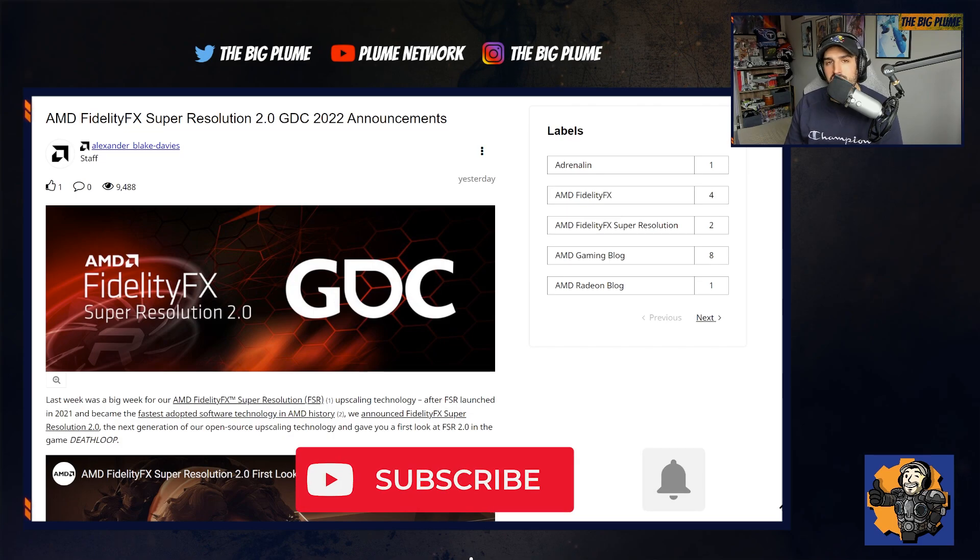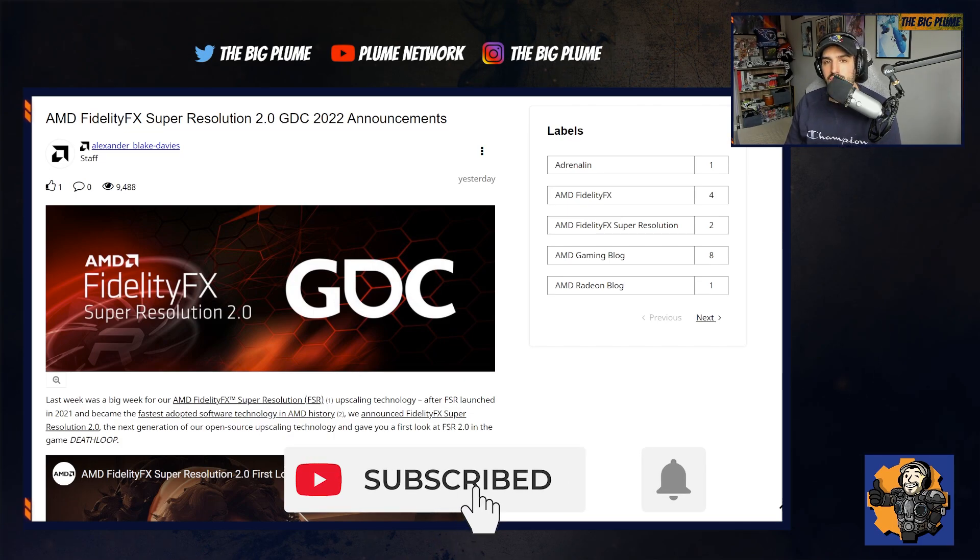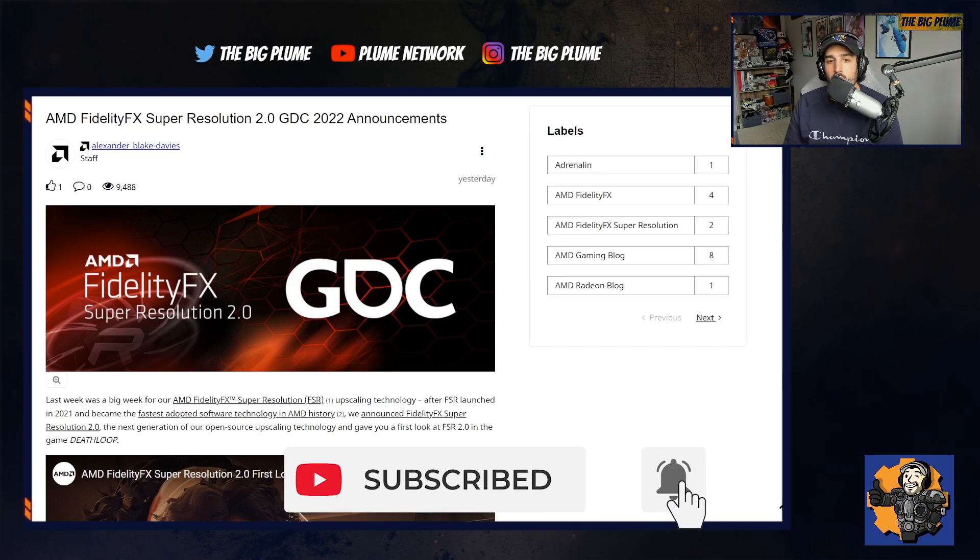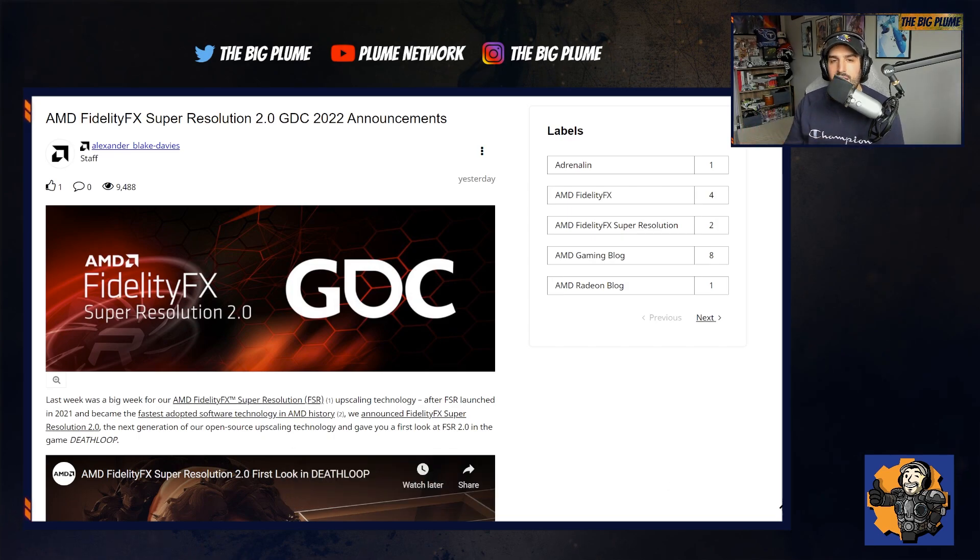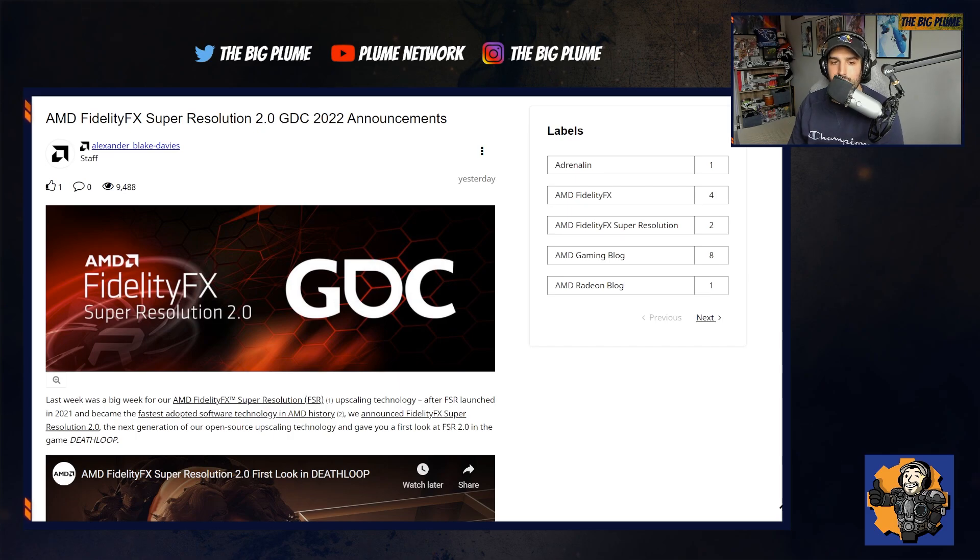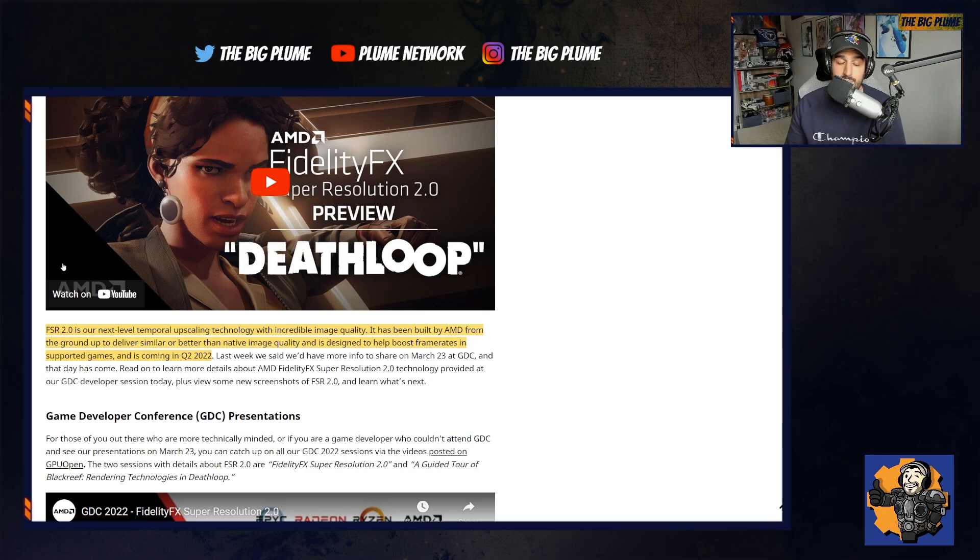FidelityFX Super Resolution is kind of the rival to NVIDIA's DLSS, which allows images to be upscaled, keeping that great image quality and not sacrificing frame rate. So they have a big article here talking about FSR 2.0, about how it can be used, where it will be available. So let's talk about it.